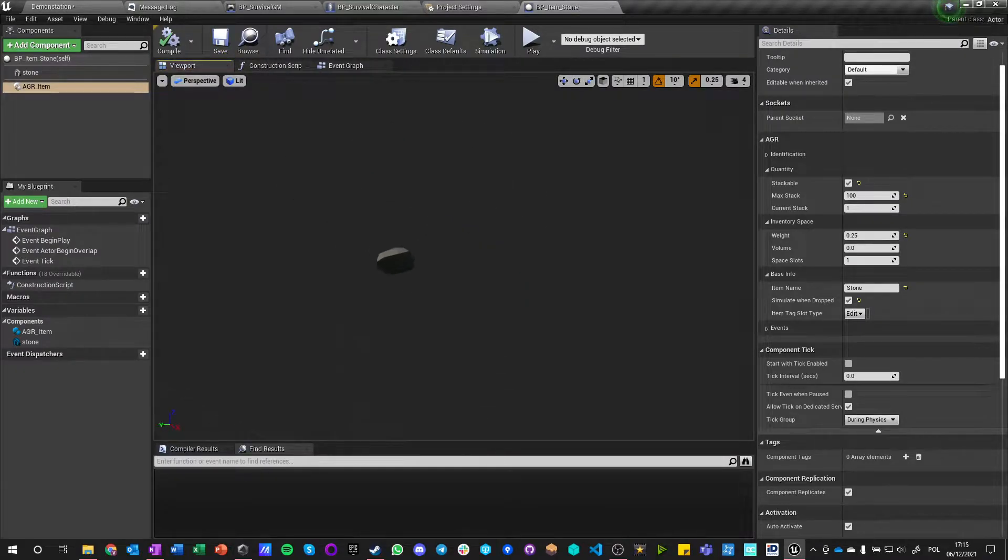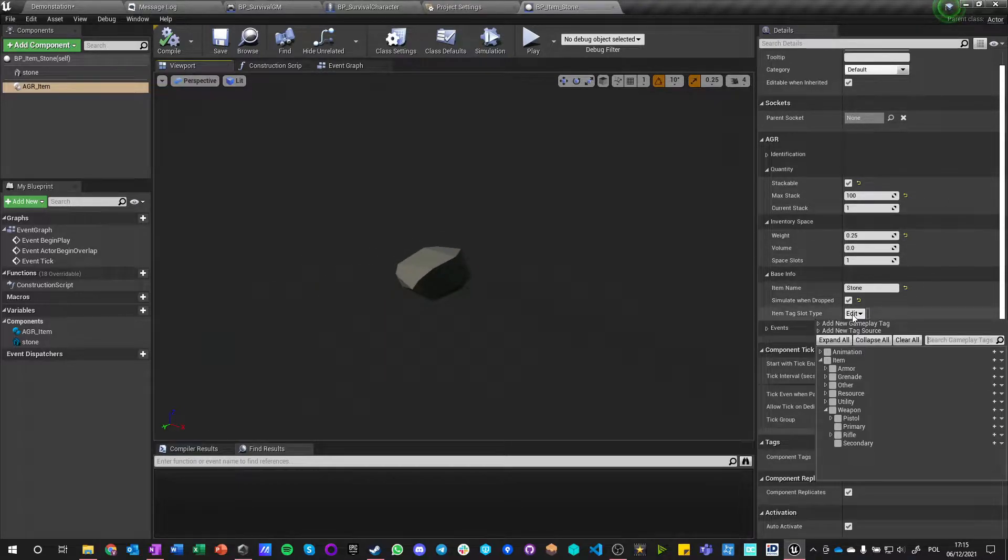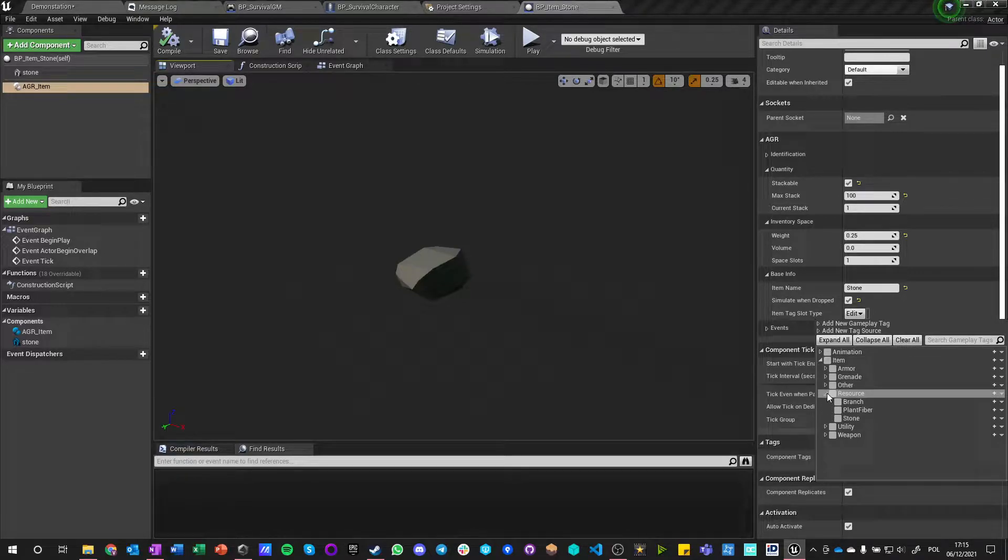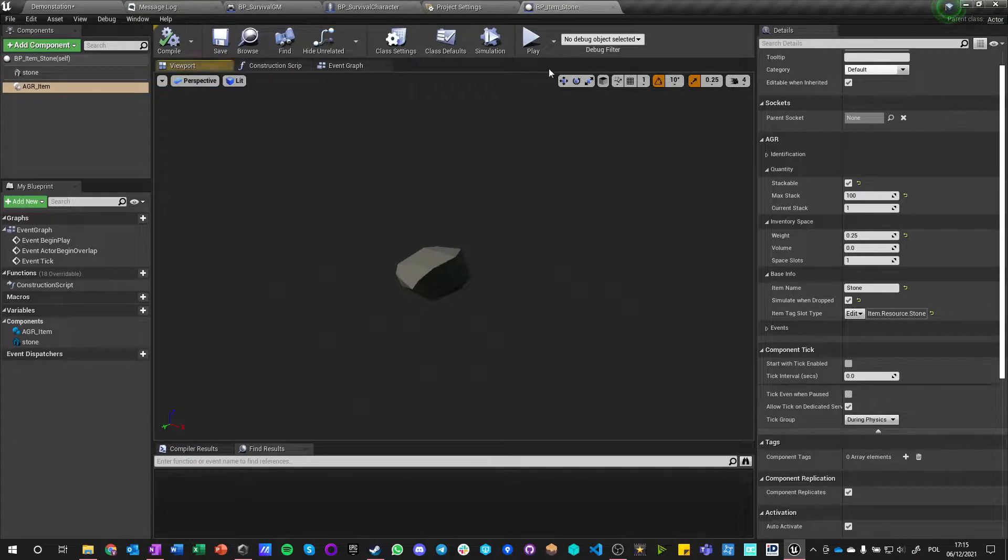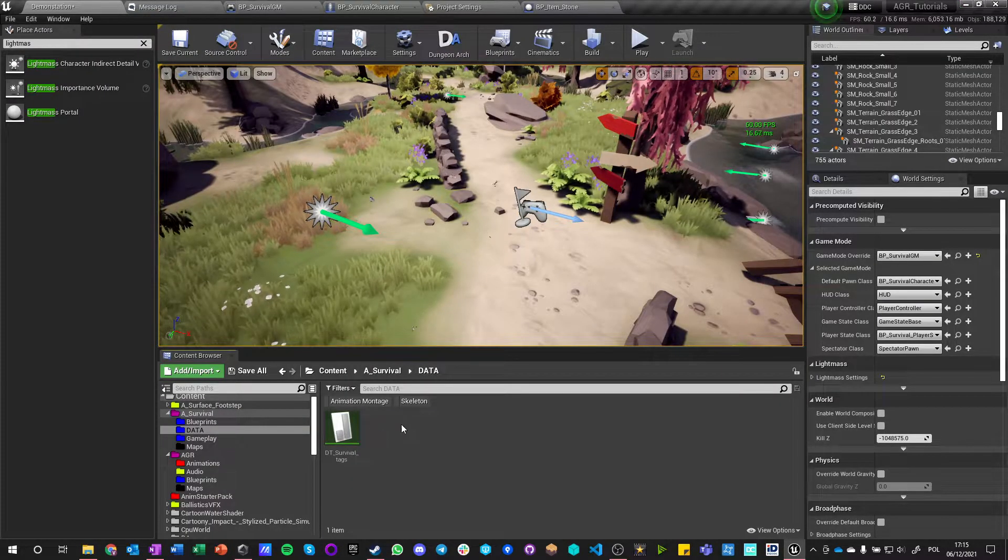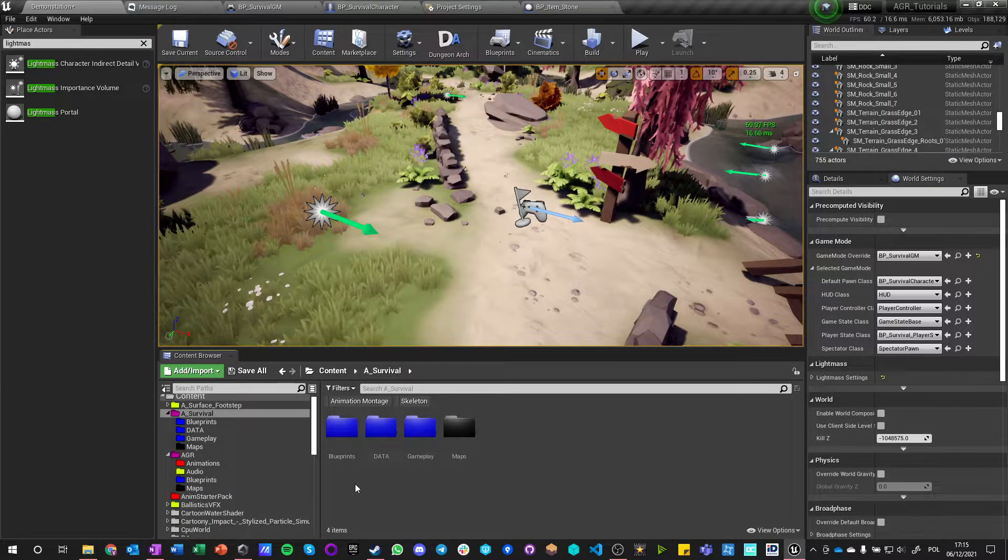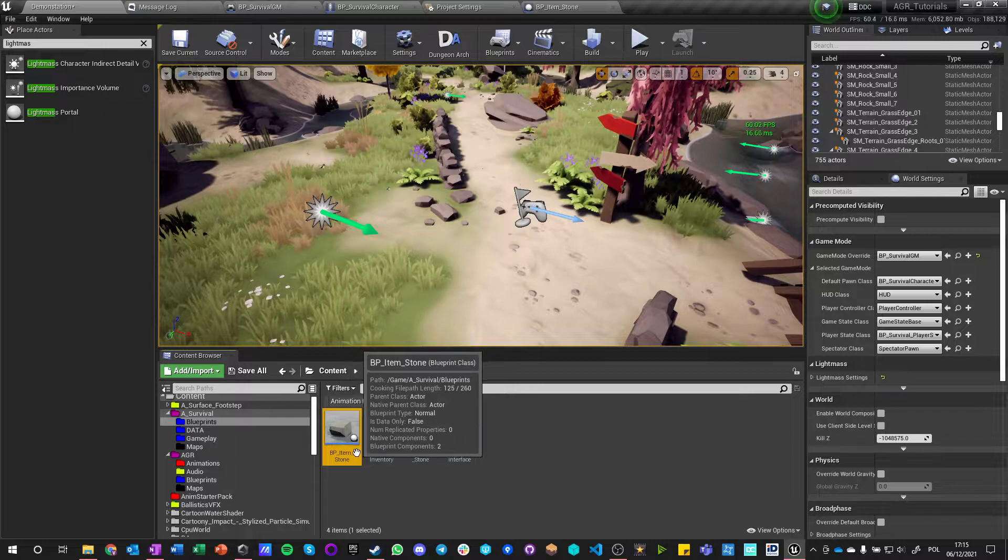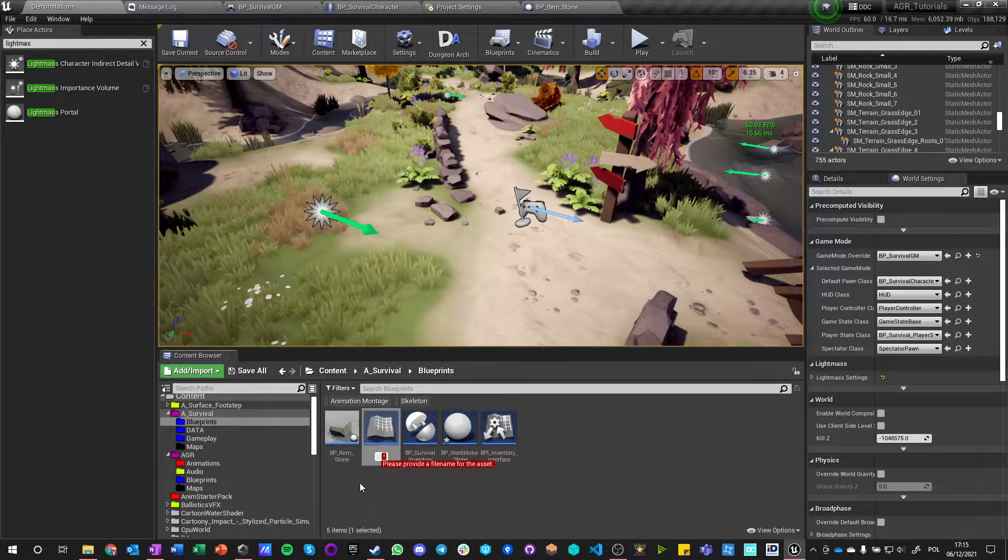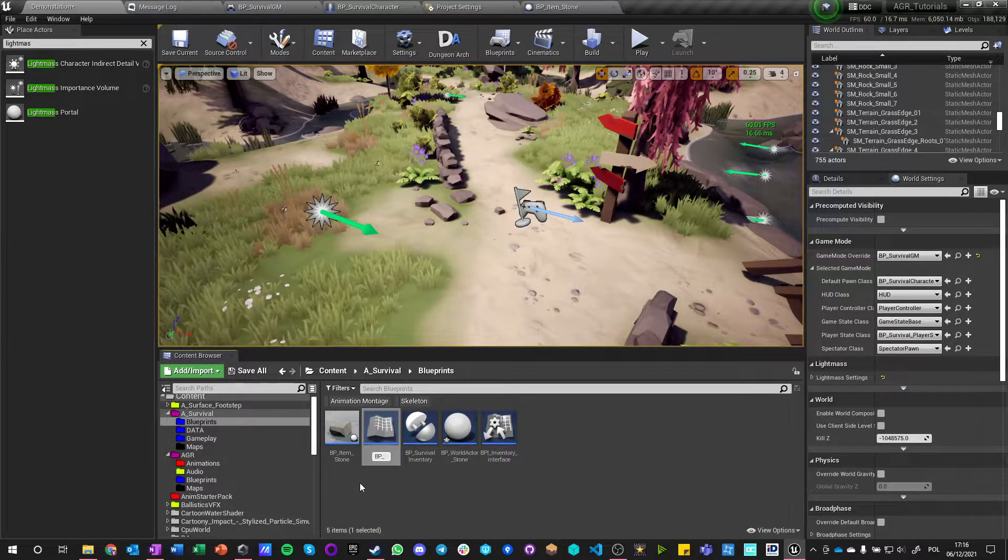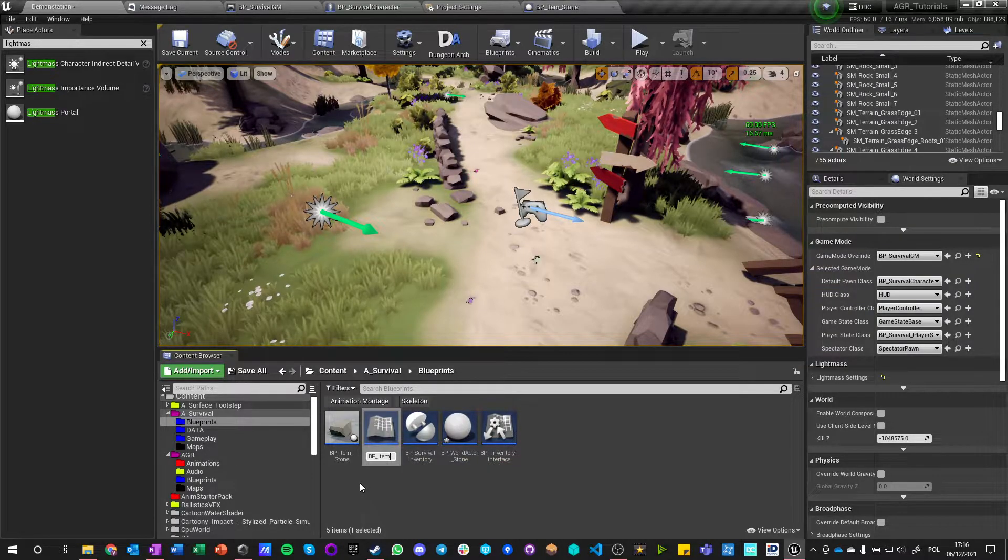So this is the stone that we'll be gathering in our inventory. It's an item resource stone. Let's make another one. Let's just duplicate this one, let's call it BP underscore item underscore.